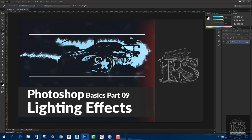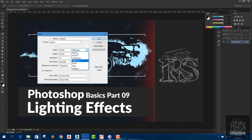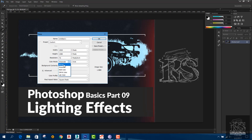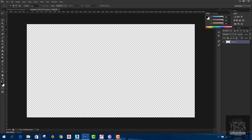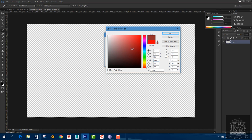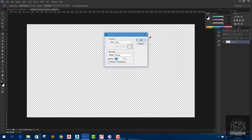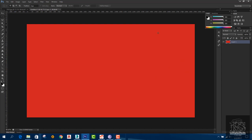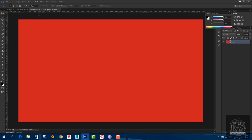Let's open the photo. We are going to use a normal image in RGB mode. We can use the lighting effects and we can use the field options available.